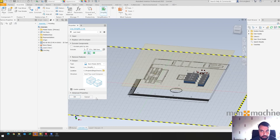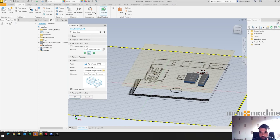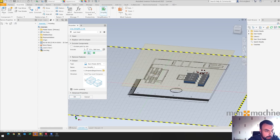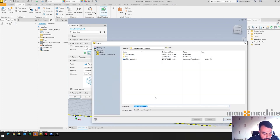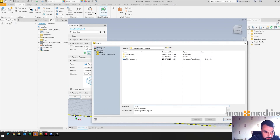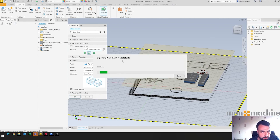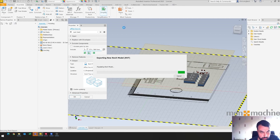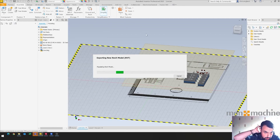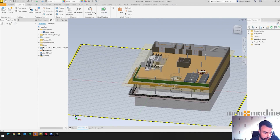These are pretty simple components so I'm just going to leave them as is. I'll hit okay and make sure I'll be able to find it. We'll name it 'live' and say okay. It's now saving an RVT model in that location. You can use the environments in the BIM publishing to do an RFA if you wanted a family, or an IFC — RVT suits me fine for this.